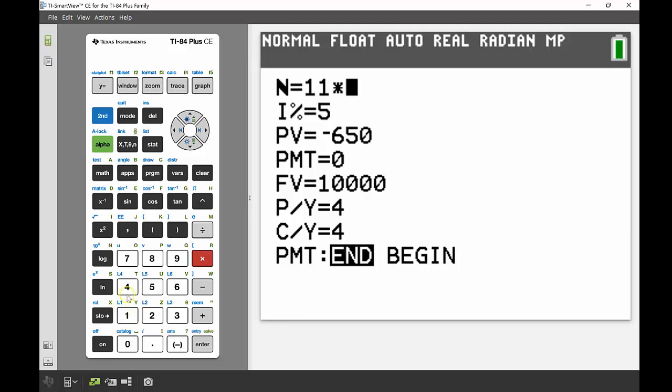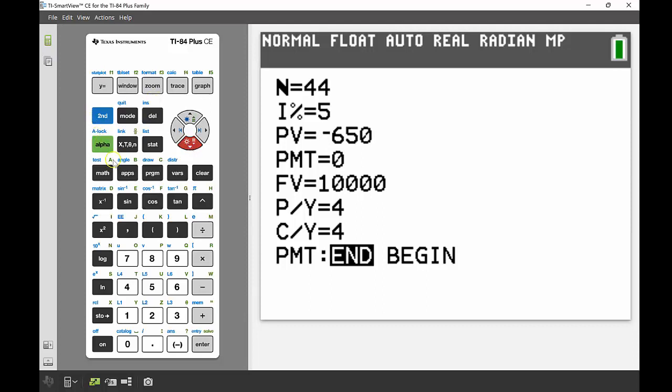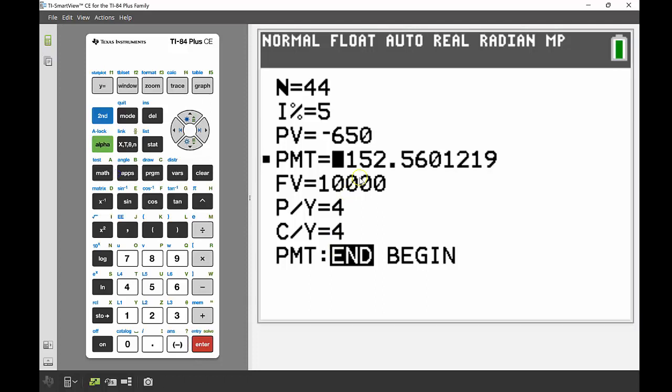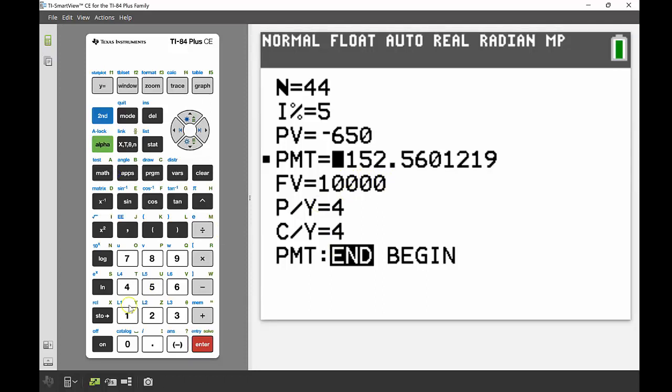And right up here where our number of compounding periods, well it's 11 years and there's four per year, so altogether then 44 periods. So we're solving for our payment amount, so we're going to have a look at this. Alpha and then enter to solve, and we can see that $152.56.